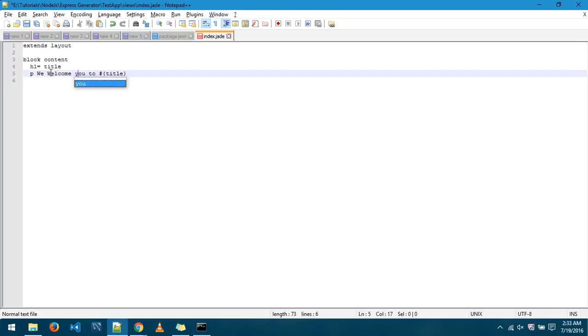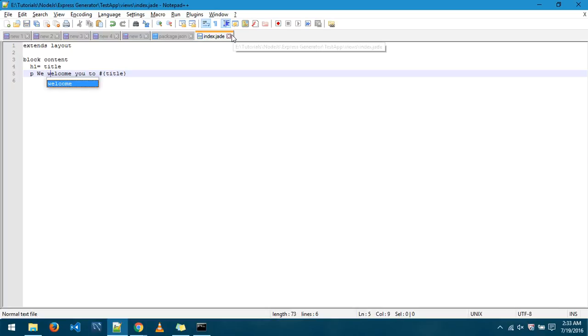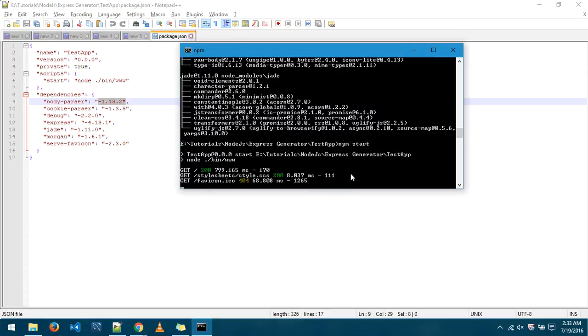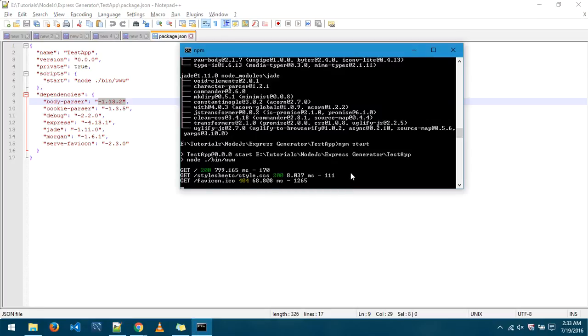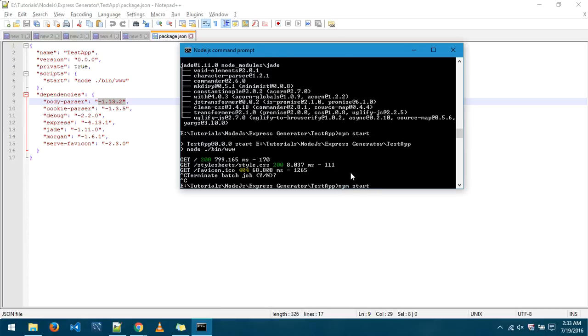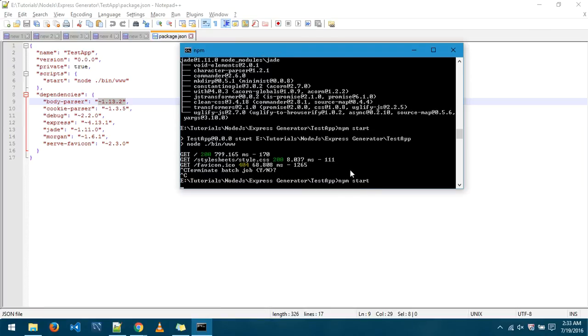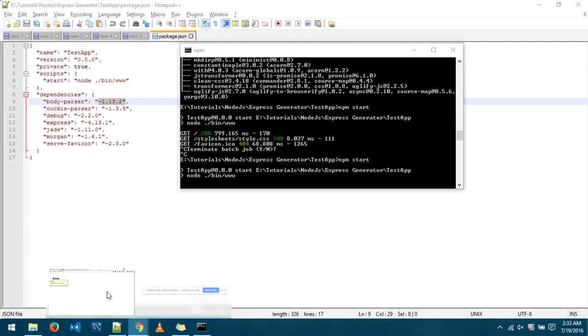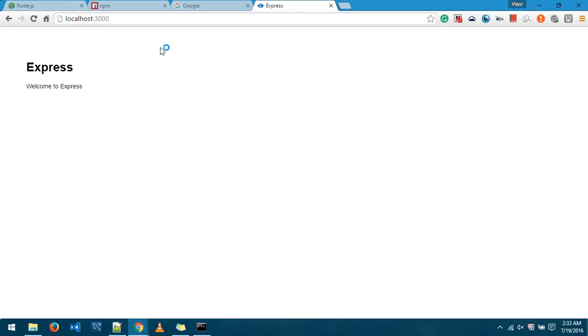So I'll just say we welcome you to, okay, let's make it more sensible, and save. Close it. To get out of this we have to restart this application, so I'll press Ctrl+C twice, and again I'll run this command npm start enter. When the application is running now I'll go to this browser and I'll click refresh.